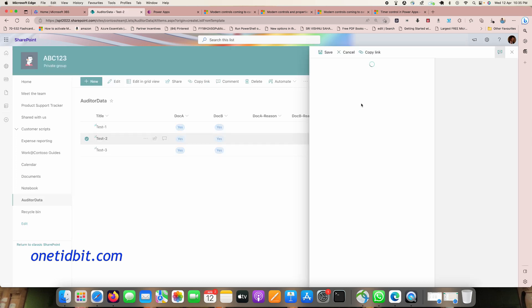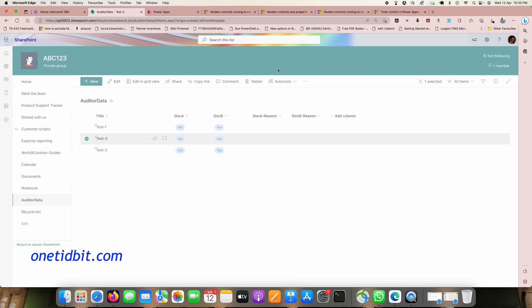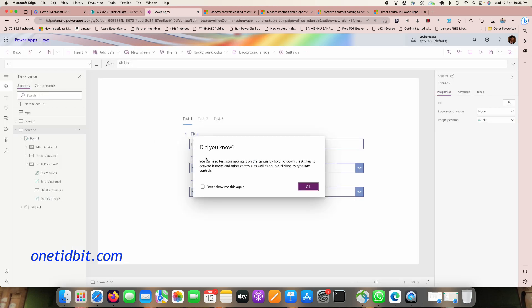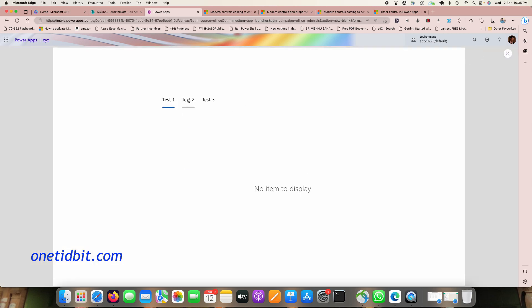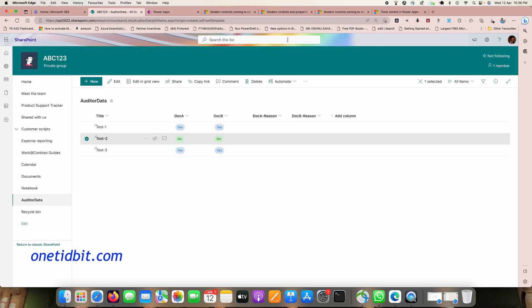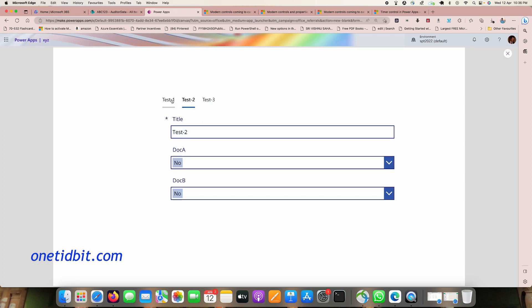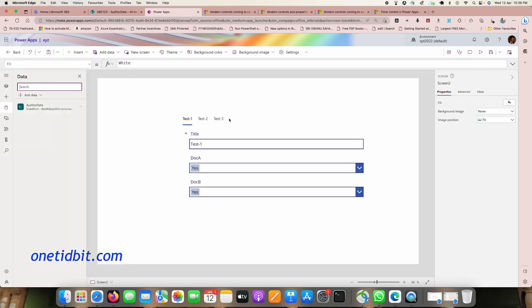I'll change a value, update the field to 'no no', and save. After refreshing the data source, clicking each tab shows the updated data. This is how you can use the new tab control to display and edit data dynamically.